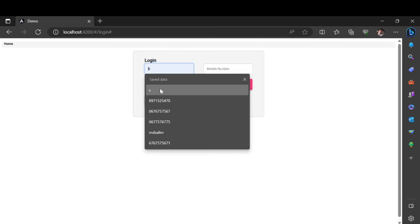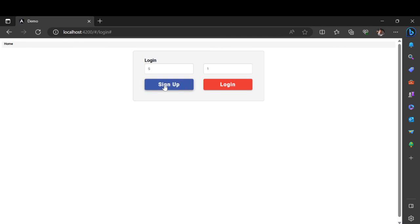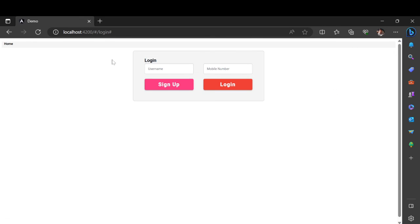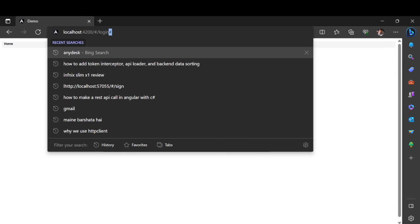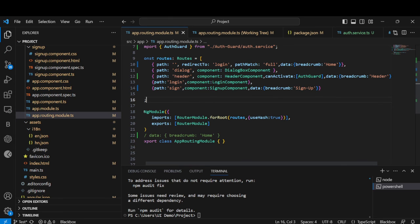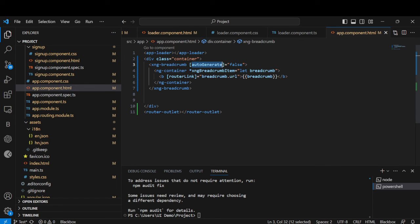Similarly, going to the header component — once I log in you can see 'home' and 'header' in the breadcrumbs. Now I'm in a different component and clicking home redirects to login. This is how breadcrumbs help redirect to any component — you can call it a dashboard if you want. This is not complicated at all. You have to install the library first, set auto-generate to false to avoid automatic generation without clicking, and use ng-container with xng-breadcrumbs item.